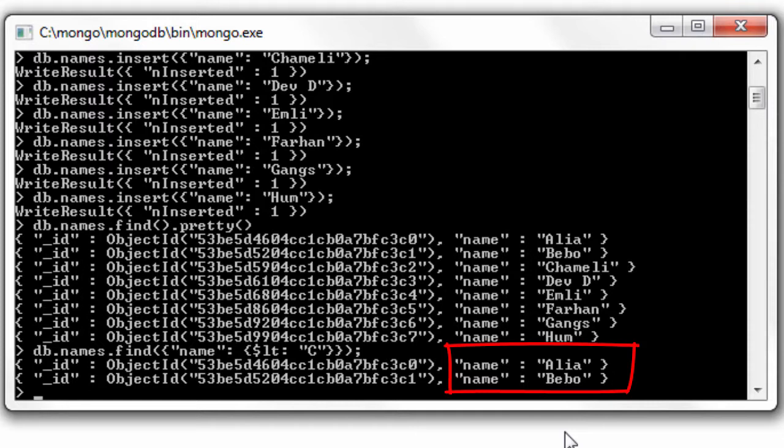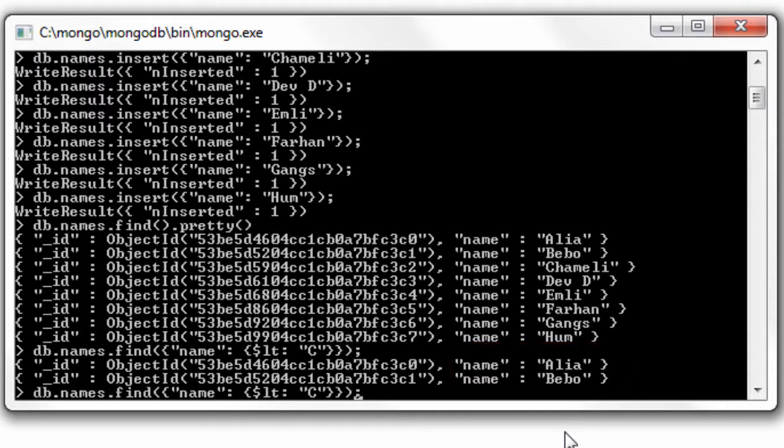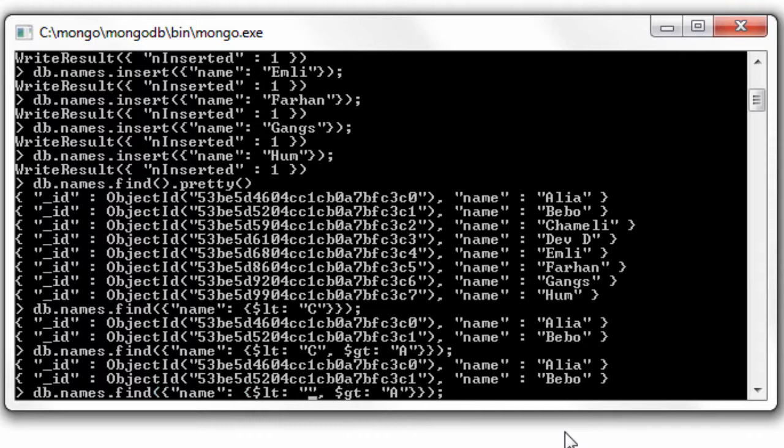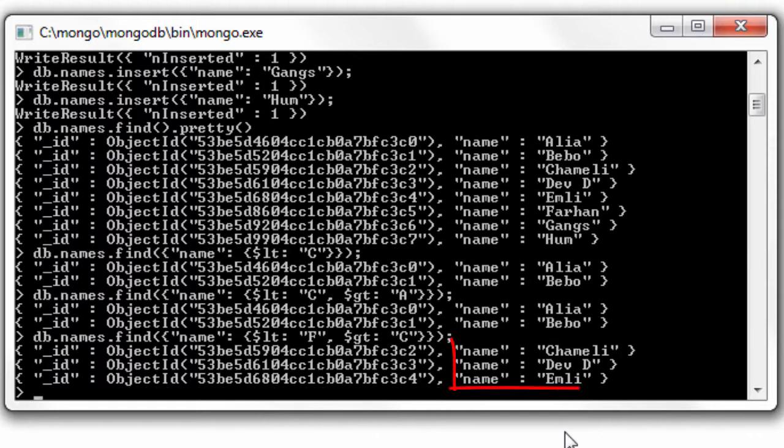So it prints all the names which are lexicographically less than the capital letter C. You can even combine the greater than operator here. I'll print greater than a, which includes even the names which start with character a. Now less than f and greater than c.